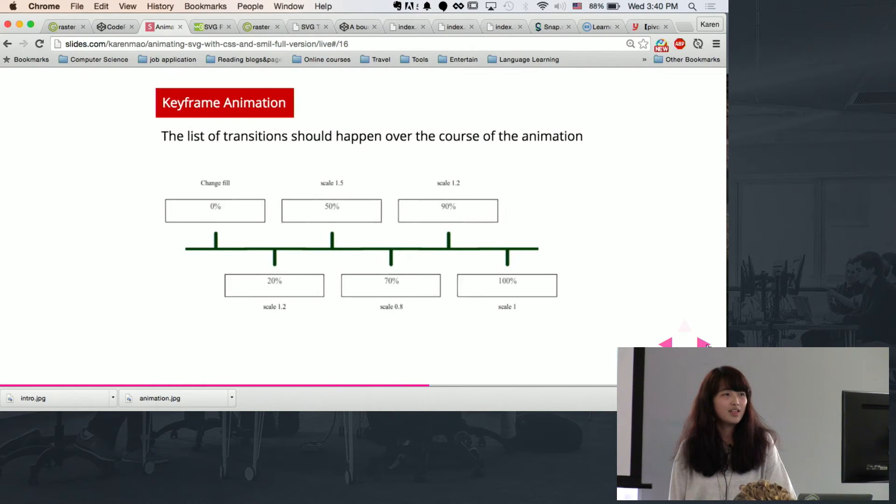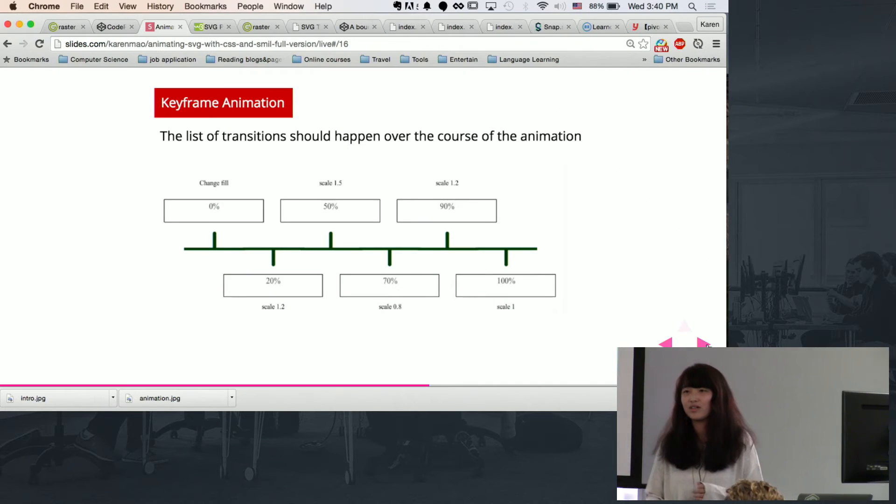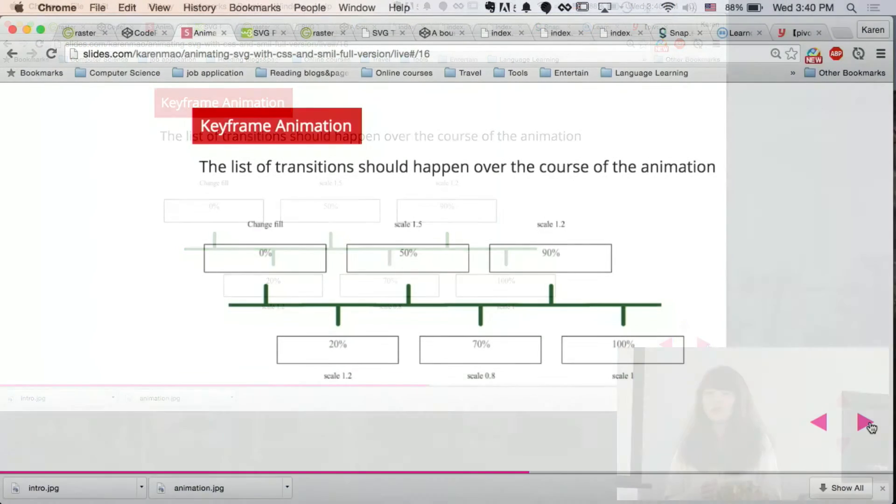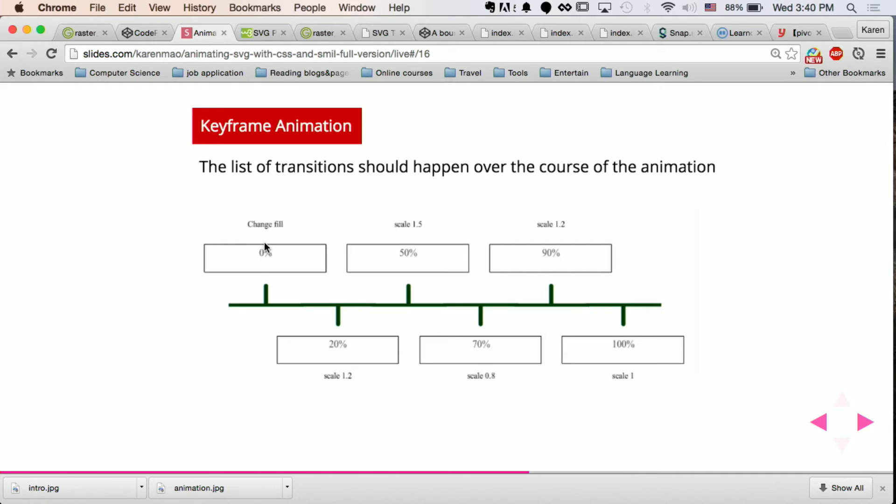So next we're talking about keyframes that introduces more complexity into your animations. So think of keyframes as a set of events that's going to happen in course of your animations. So just by looking at this timeline, can you guys guess what the animation would do? So from zero percent, from the beginning, you're changing your color. And then you're moving on to scale bigger, and then you scale to the maximum size, and then you scale back.